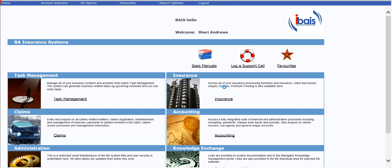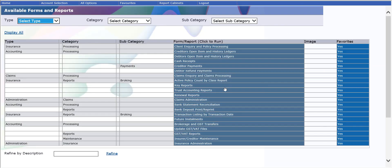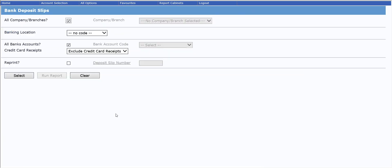When receipts have been processed, such as check tender types or cash, where a deposit slip might be required, the system has the option for a bank deposit slip under your All Options or Favorites menu.